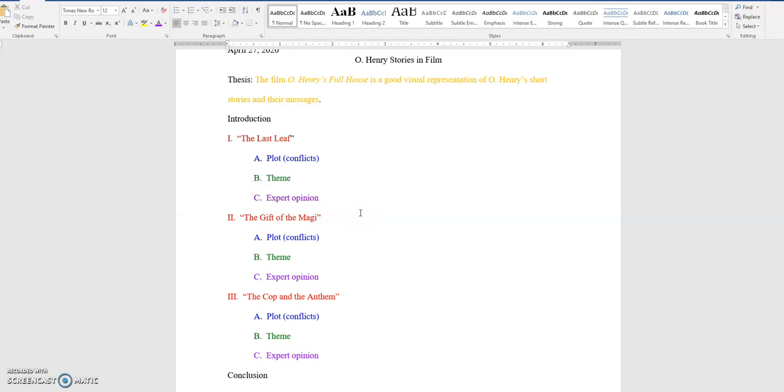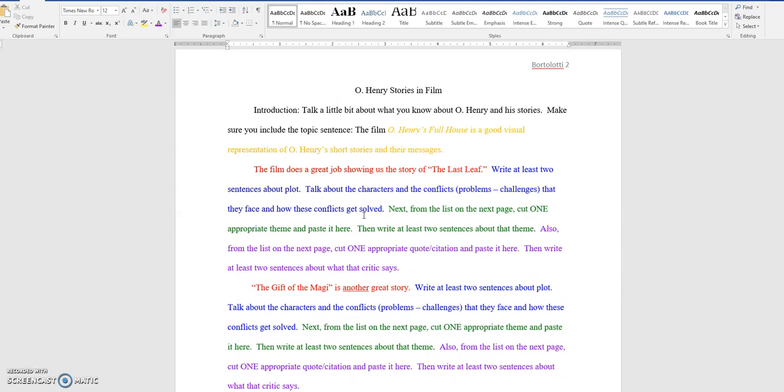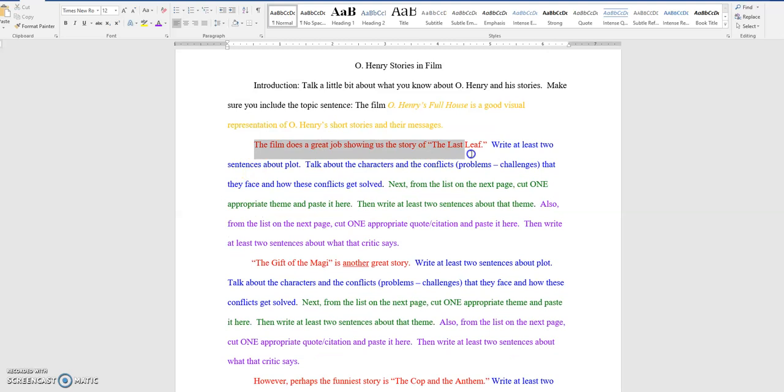Coming down to the actual essay template itself, I'm going to come back to the introduction in a second. I'm going to talk about the first paragraph first. First, start off with this subtopic sentence, which I am giving you. The film does a great job showing us the story of the last leaf.